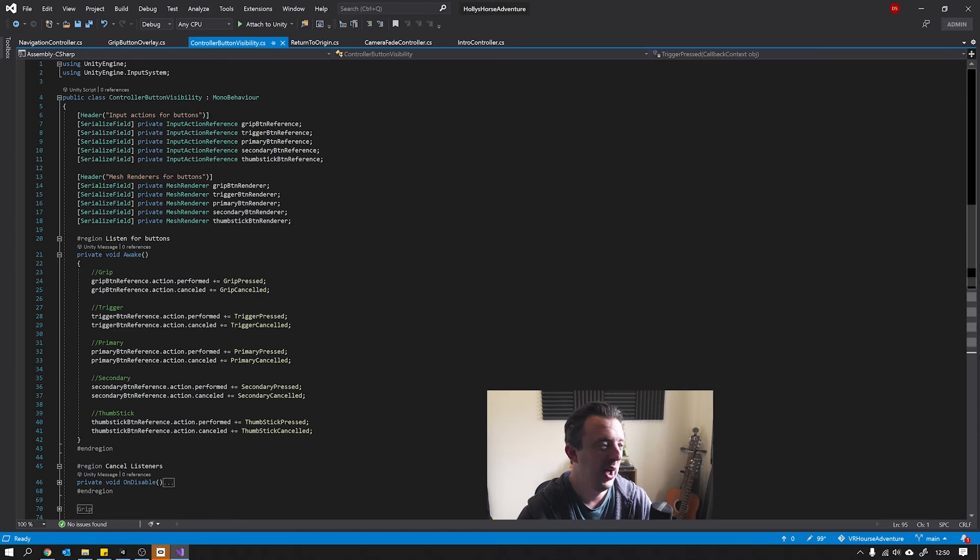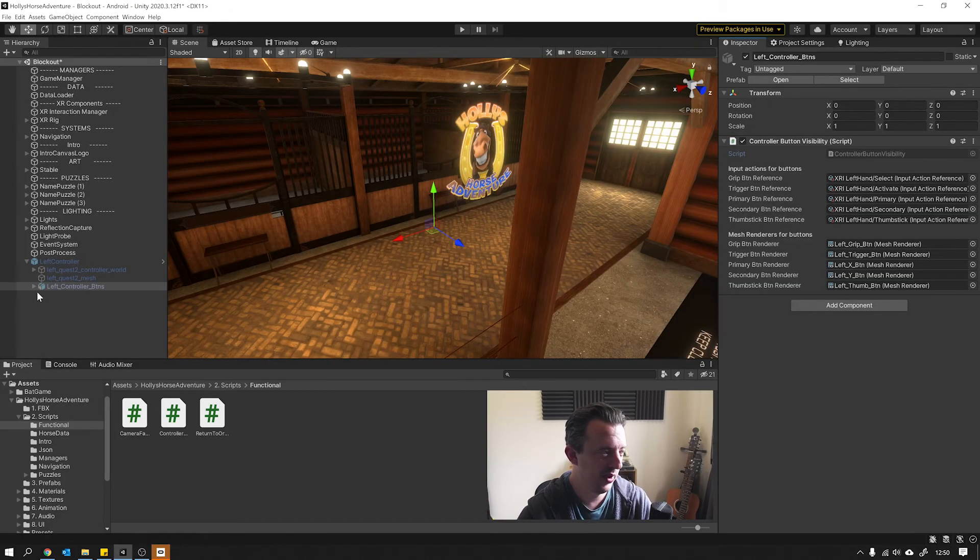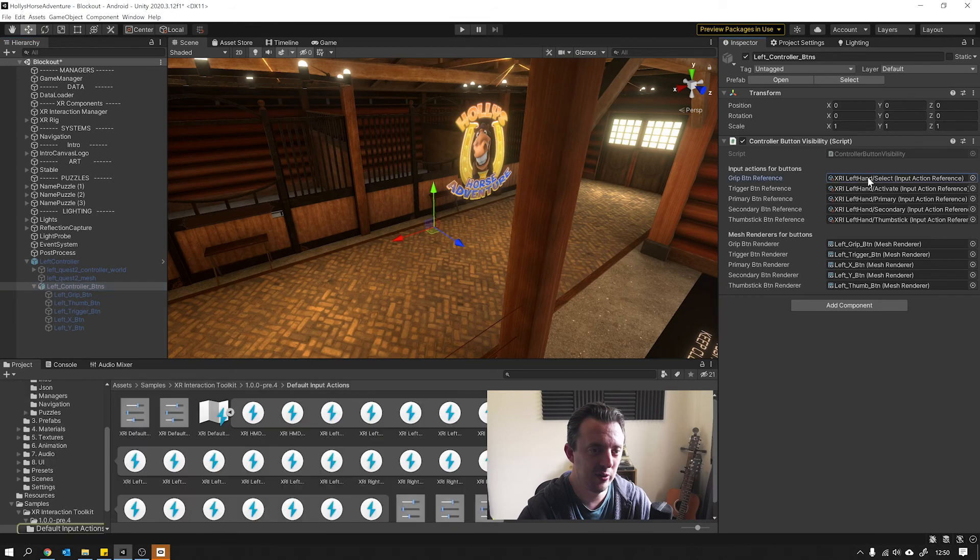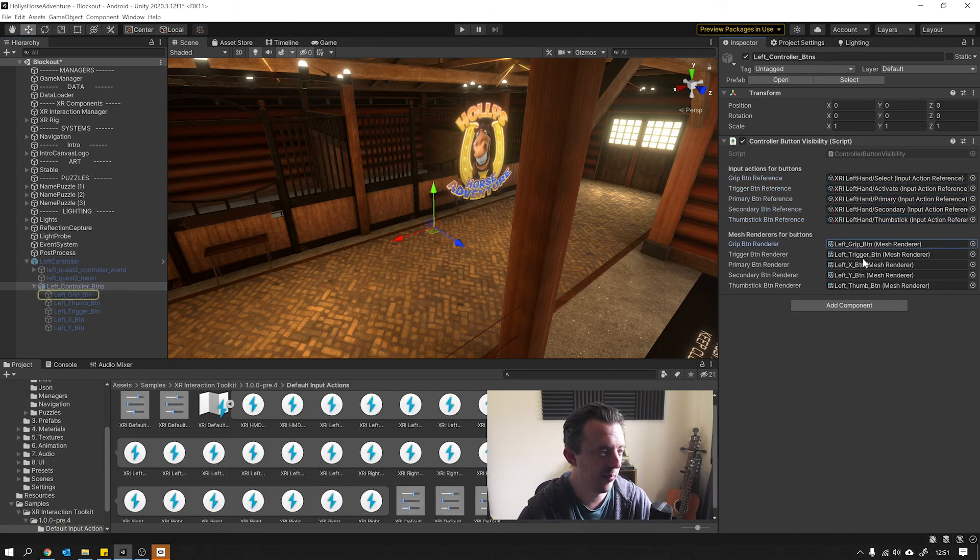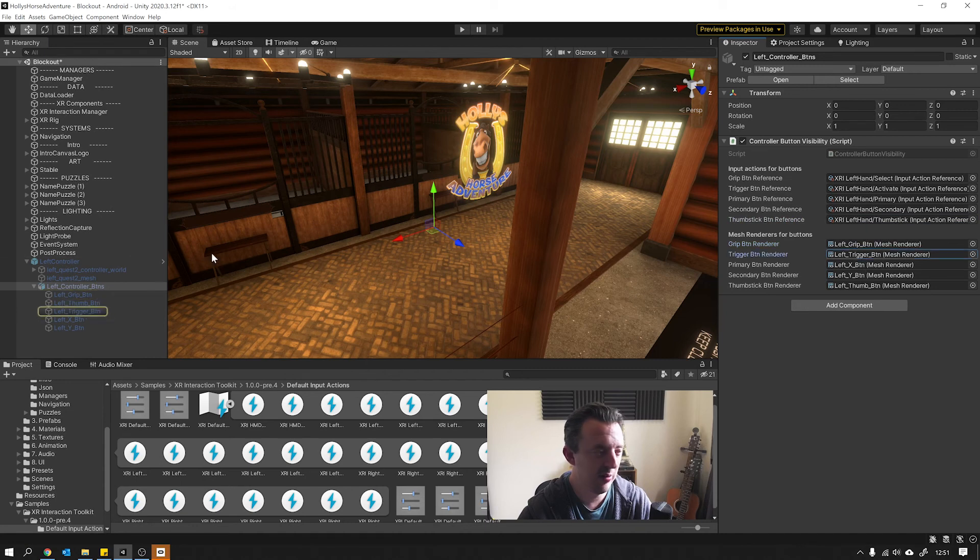So really simple but I think really effective as well. And then you can see here we've got all our buttons - these are all the input actions that have been created. And then you've got the buttons here which are all linked in the left controller prefab.